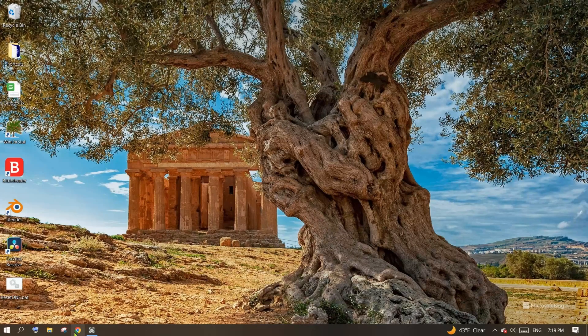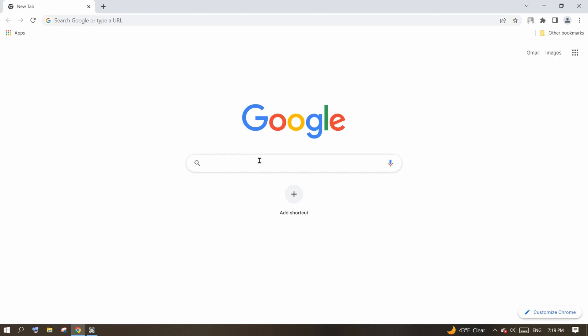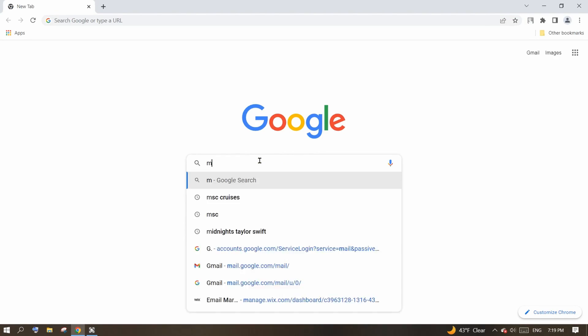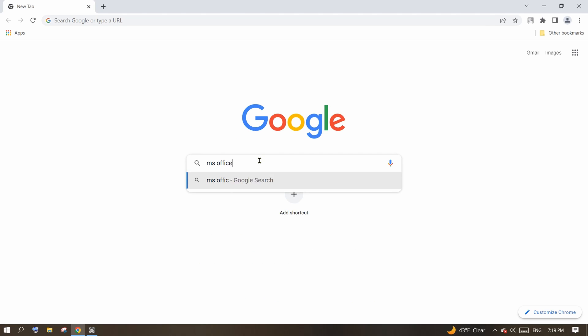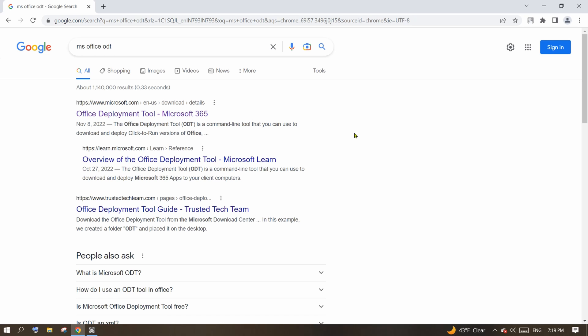I know why you are here. Let's get right into it. Open your browser and search for MS Office ODT. ODT stands for Office Deployment Tool.